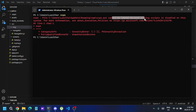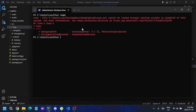.ps1 cannot be loaded because running scripts is disabled on the system. This happened because the system execution policy has been restricted, so some commands like expo can't be executed due to the security level. We have